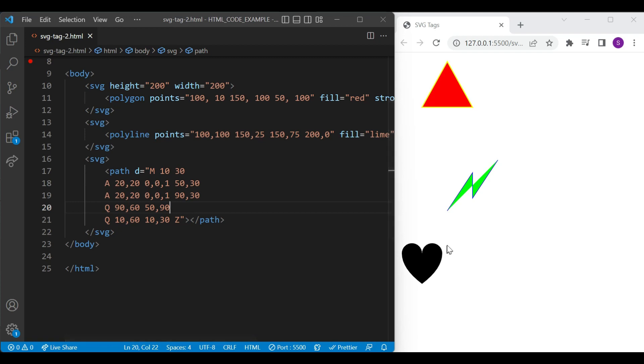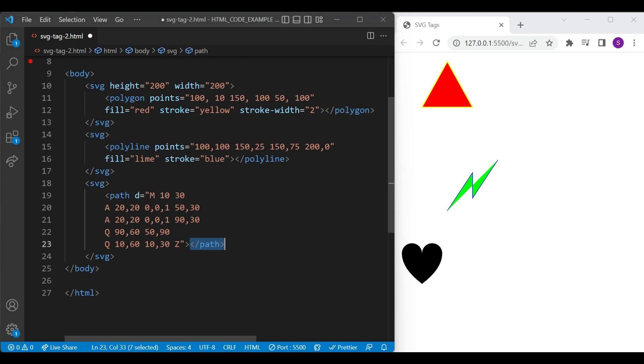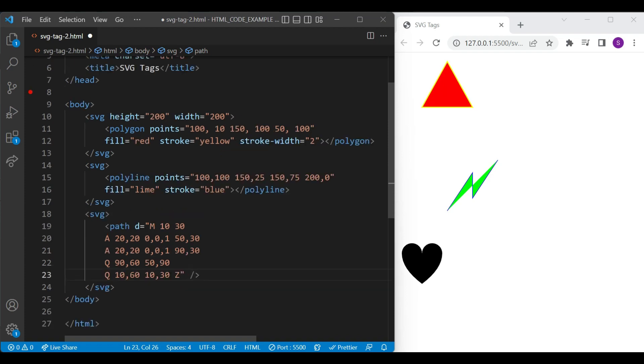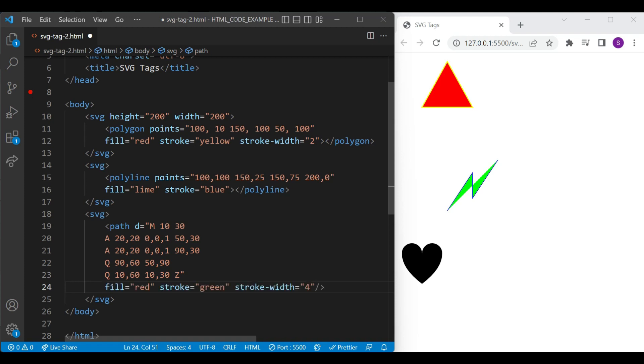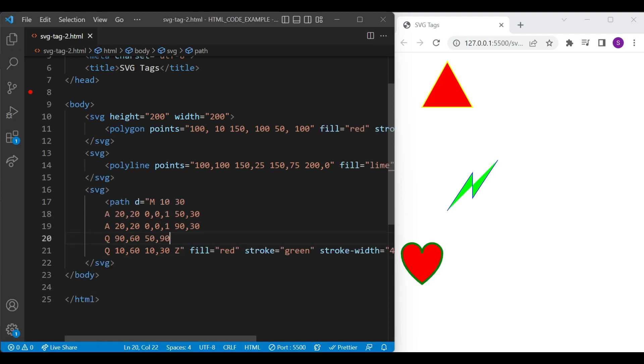You can see on a browser, we have created shape with the path element. For path element, there is no need of end tag. So you can just remove the end tag and add forward slash. We'll apply some styling to the path element with the fill, stroke and stroke width attributes. Let's save and see the result on browser.